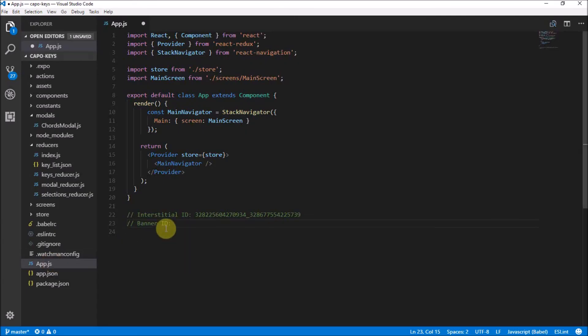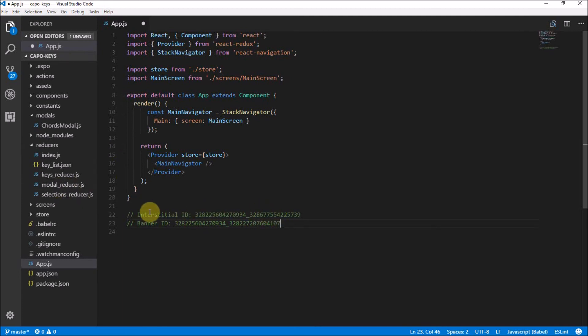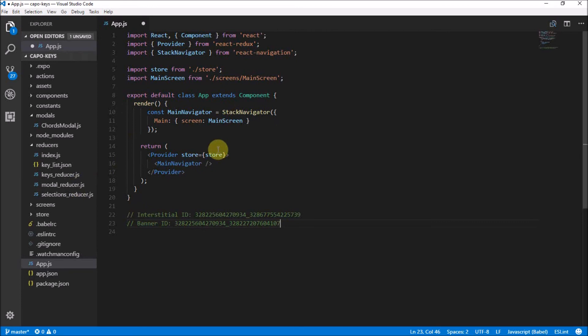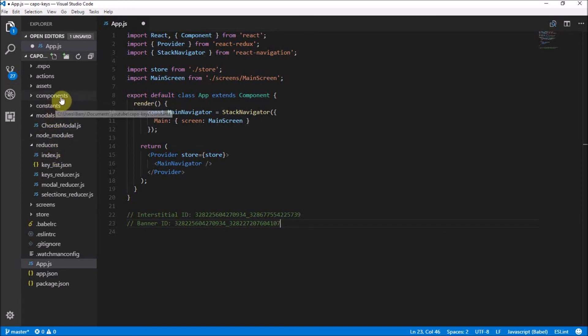Let's head back to the code and just make sure we paste this in here. So what we're going to do later is go to the modal reducer and sort out the whole interstitial ad, how we're going to manage that on the modal closing and stuff. For the bottom banner ad, we're just going to create a component and then stick it in our main navigator.